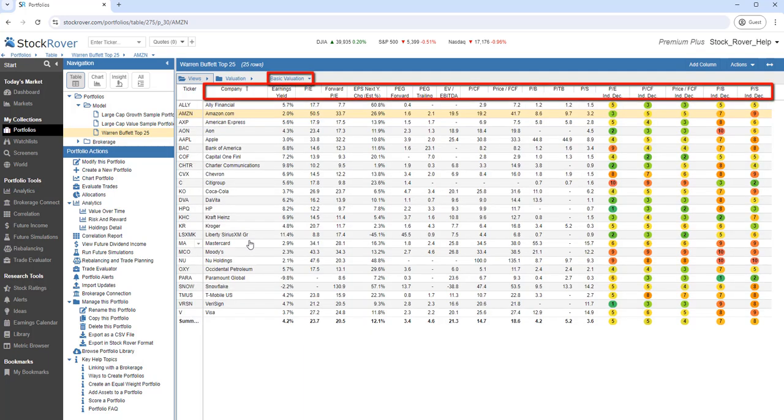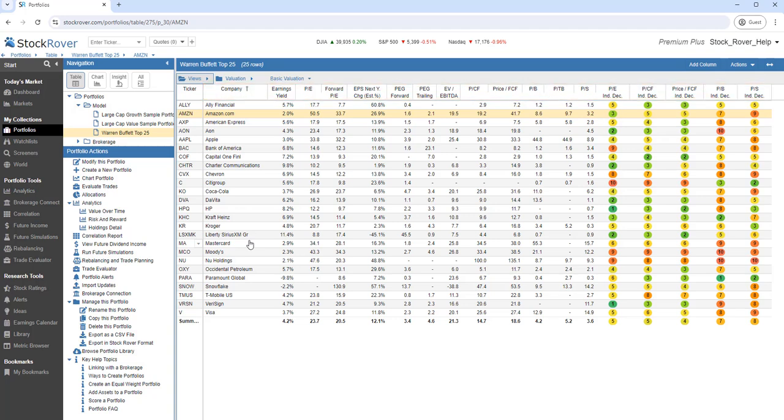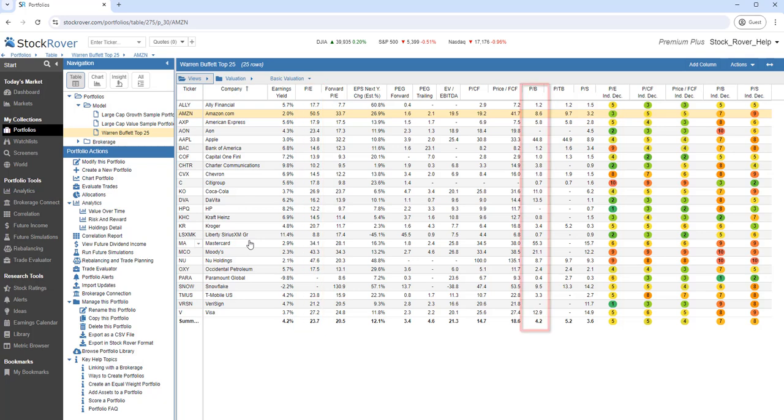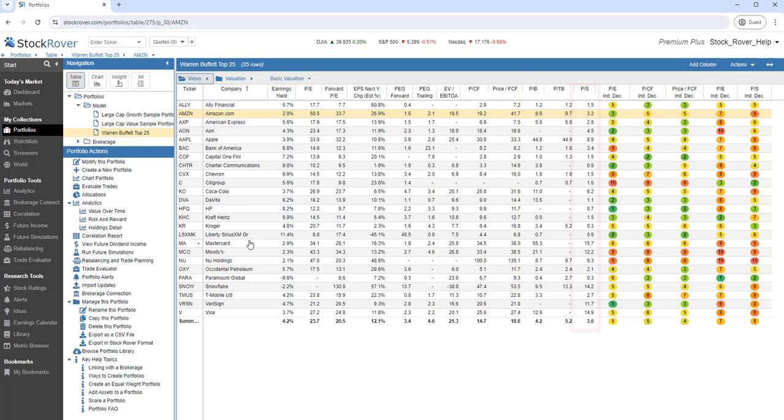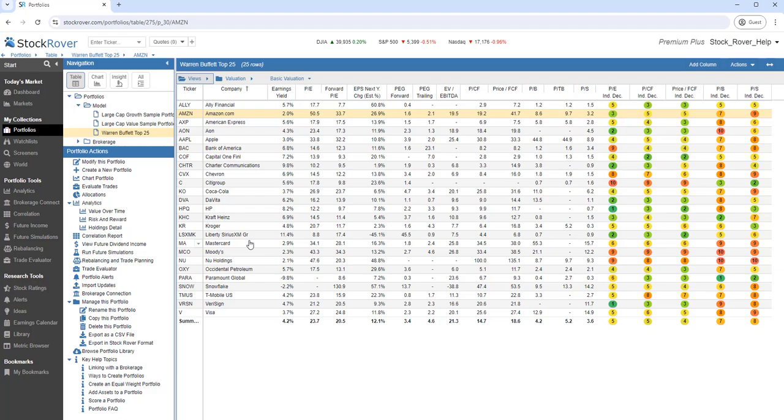Here, we see a set of columns related to valuation. We have columns for price-to-earnings, price-to-book, price-to-sales, and other valuation metrics as well.